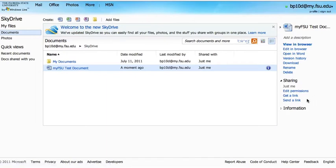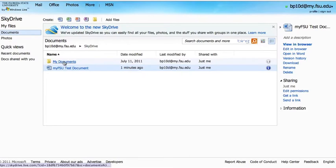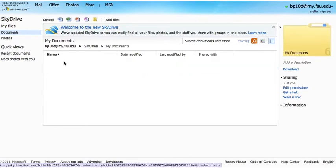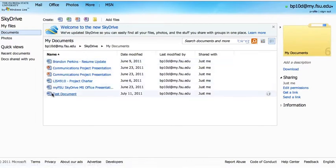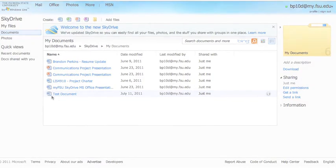We can also manage sharing by clicking Edit Permissions. Let's take a look at the My Documents folder. In the My Documents folder, you'll see a list of documents previously created. Just like your Documents folder on your PC, this folder is a good place to organize all your documents.